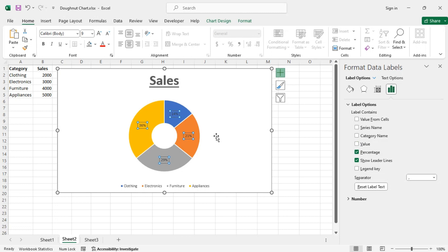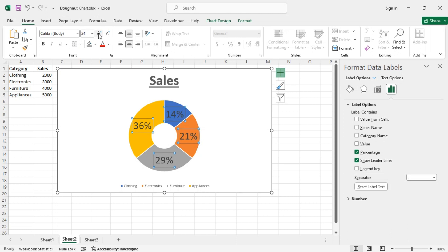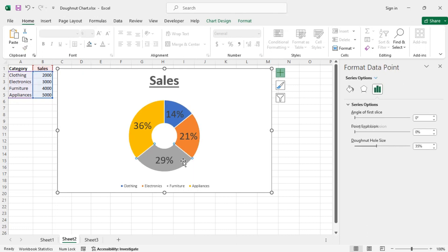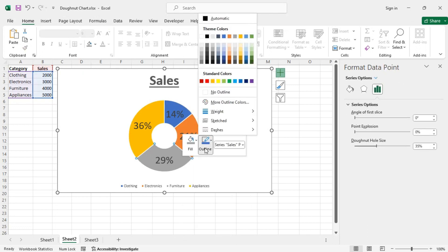Now we get the percentage labels. Let's increase the text size of the data labels. To remove the gaps between sections, select each section and change the outline color to match the fill color.